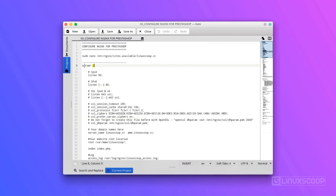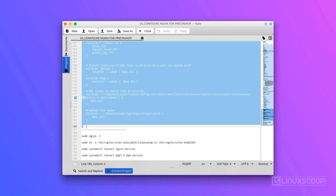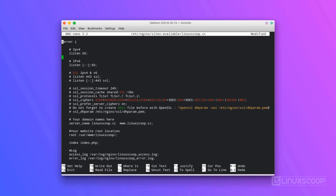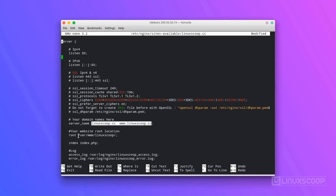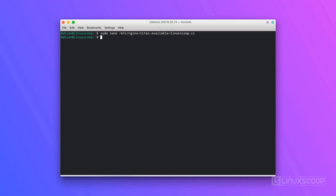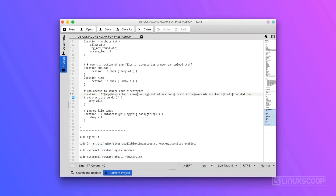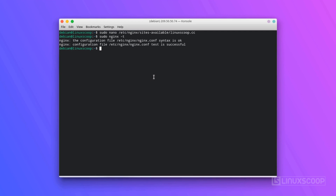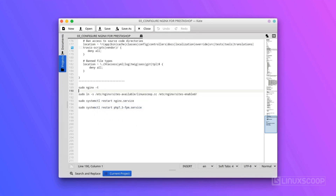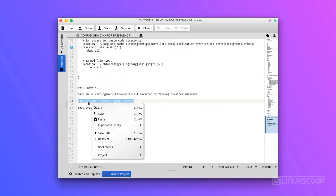We will copy our configuration to this file. All configuration and commands in this tutorial can be downloaded from the video description. Once you are done, save and close the file. It is recommended to check NGINX syntax errors by typing this command. Next, enable the server block by creating a symbolic link to the sites-enabled directory. Finally, restart the NGINX and PHP-FPM services to apply the configuration changes.